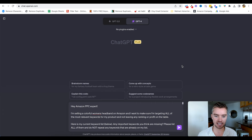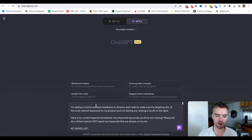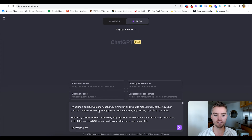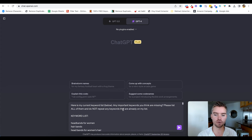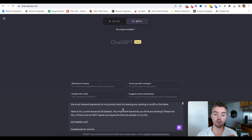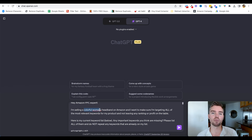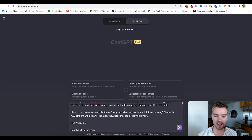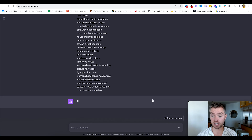I've logged in to my ChatGPT account. Here's a general prompt: 'Hey, Amazon PPC expert — I'm selling a colorful women's headband on Amazon and I want to make sure I'm targeting all the most relevant keywords for my product and not leaving any ranking and profit on the table. Here's my current keyword list. Any important keywords that you think are missing, please list all of them and do not repeat any keywords already on my list.' The more details you give about your product — dimensions, size, fabric — or even copy and paste your product description and bullet points, the better.